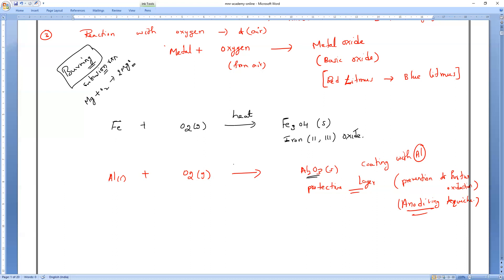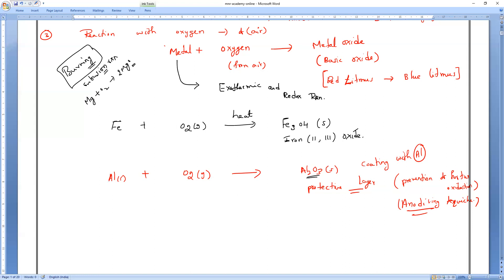Reaction of metals with oxygen is an example of both exothermic reactions and redox reactions.